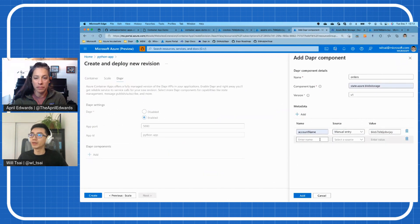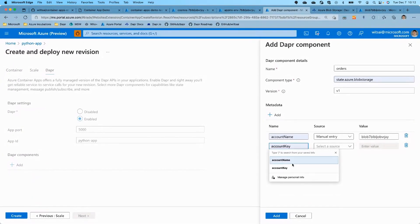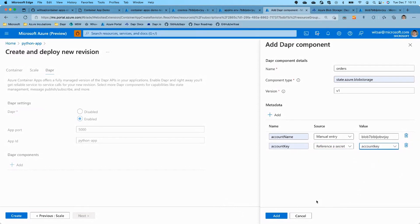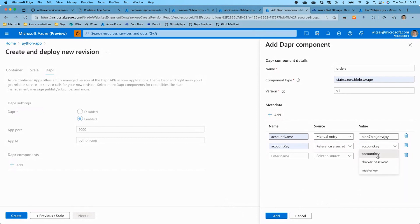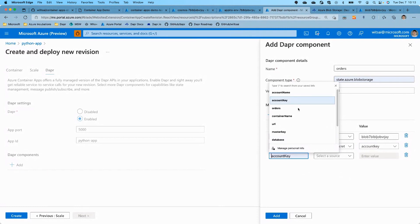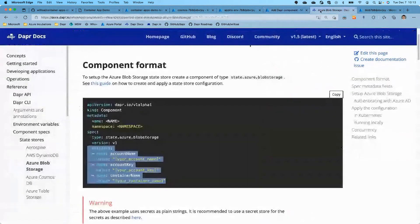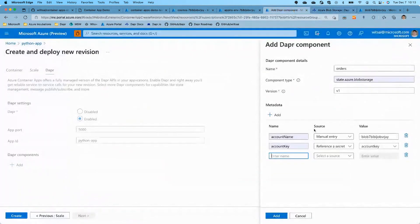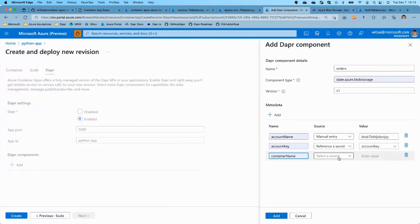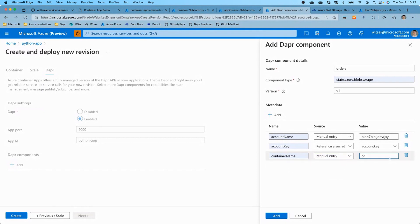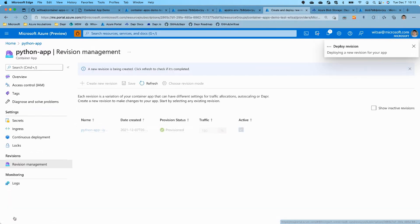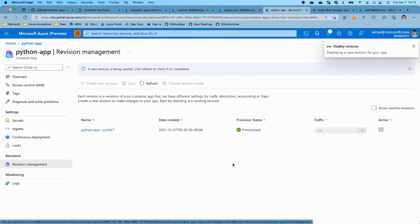And then we'll add one more metadata field called account key. And account key, I actually added it as a secret into Python app in Azure already. So we'll just reference that secret account key. Cool. And it keeps it a secret in that screen as well. So it's not visible. Exactly. Exactly. And it's best practice to manage secrets this way. Absolutely. And then we will add another one called container name, right? So this will be container name. And we'll do manual entry. We'll call it just orders. All right. So we'll add. And then once everything looks good, you have the new component added. We'll click create. And this will take a few minutes to deploy the new revision.